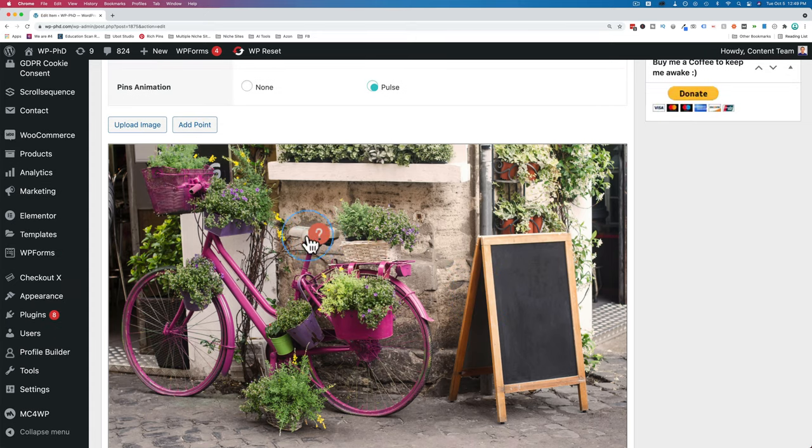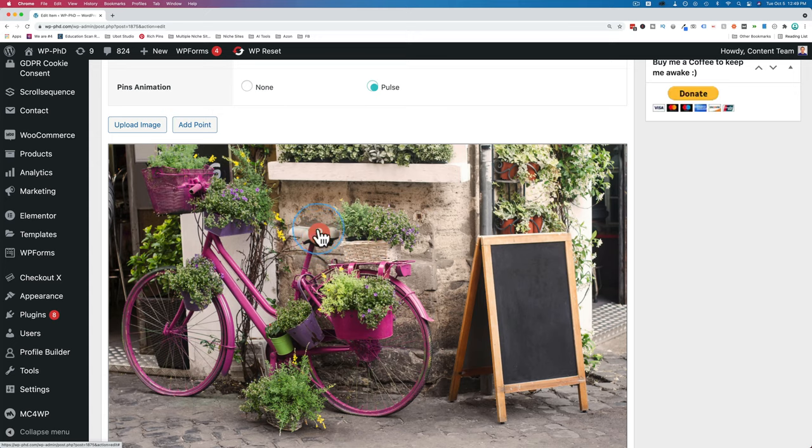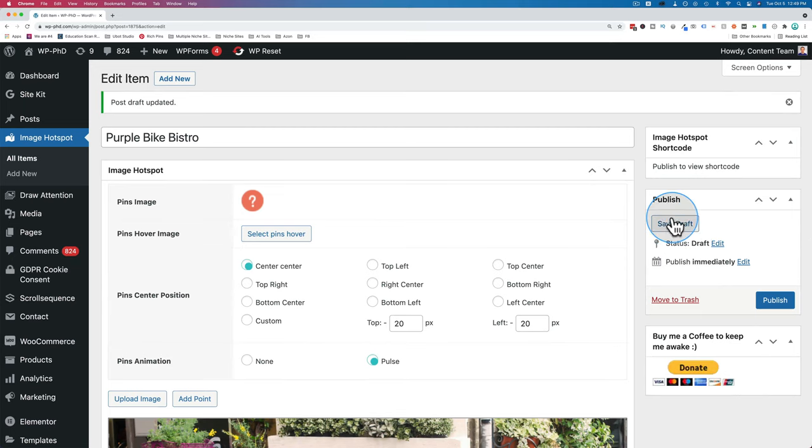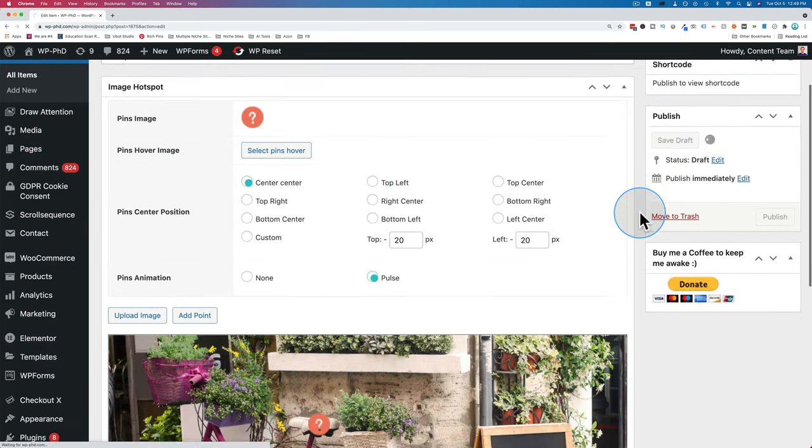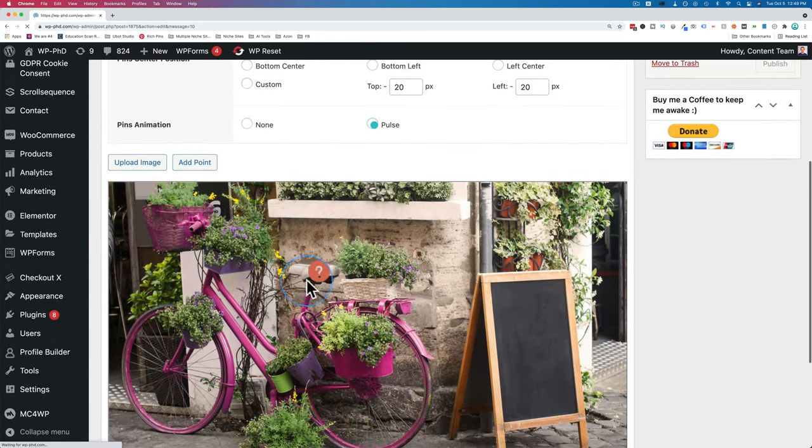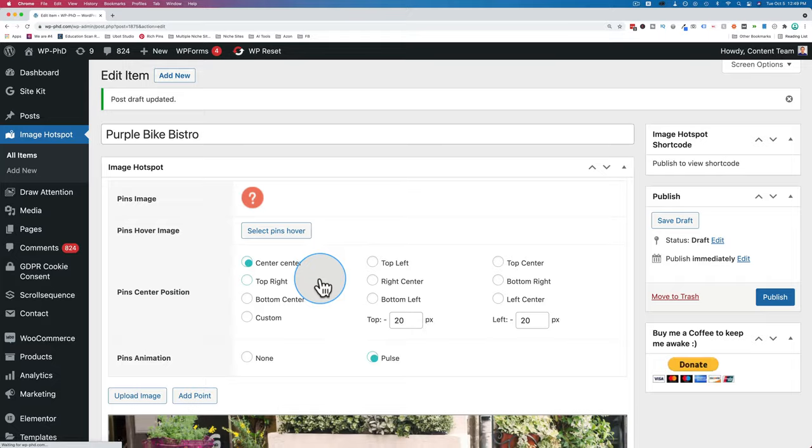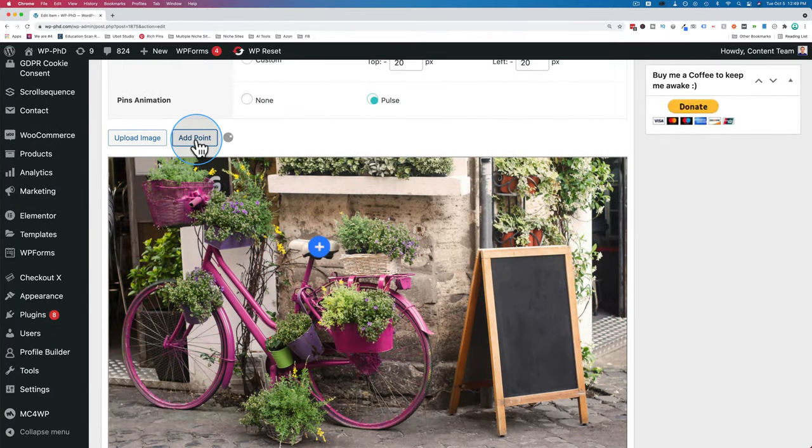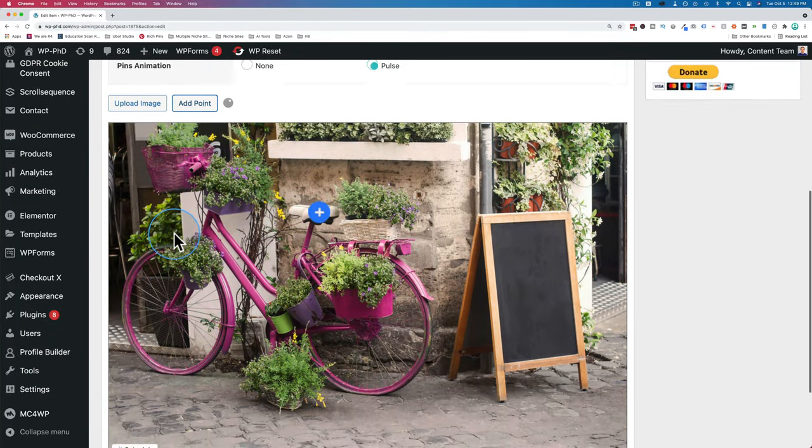And you'll notice that this is still the question mark, which is not the pin image we selected. We wanted the plus in the blue circle. To get it to show up, we have to save draft or publish. One of those two options, and that will save and then it'll refresh and then it'll show the pin image we selected for that one, which is the plus. To add another point, just add another one.